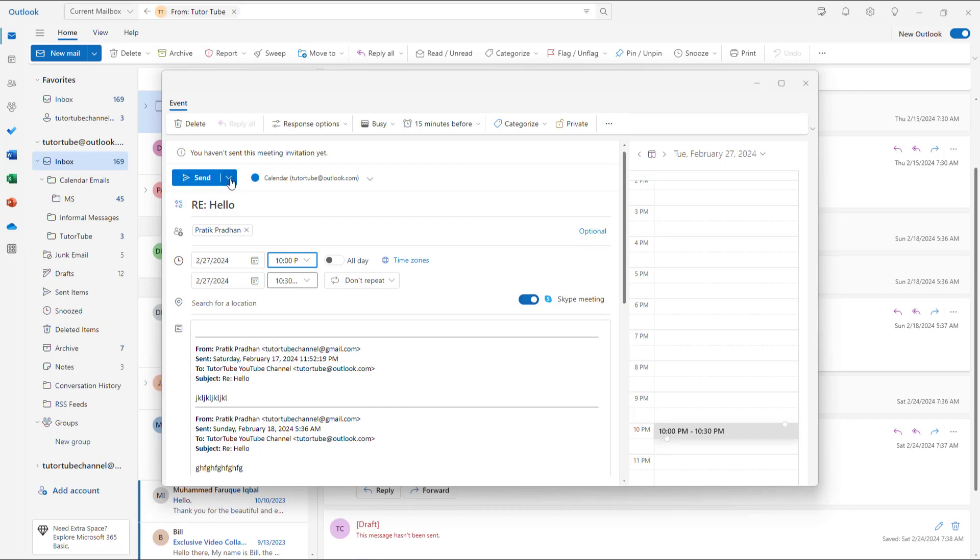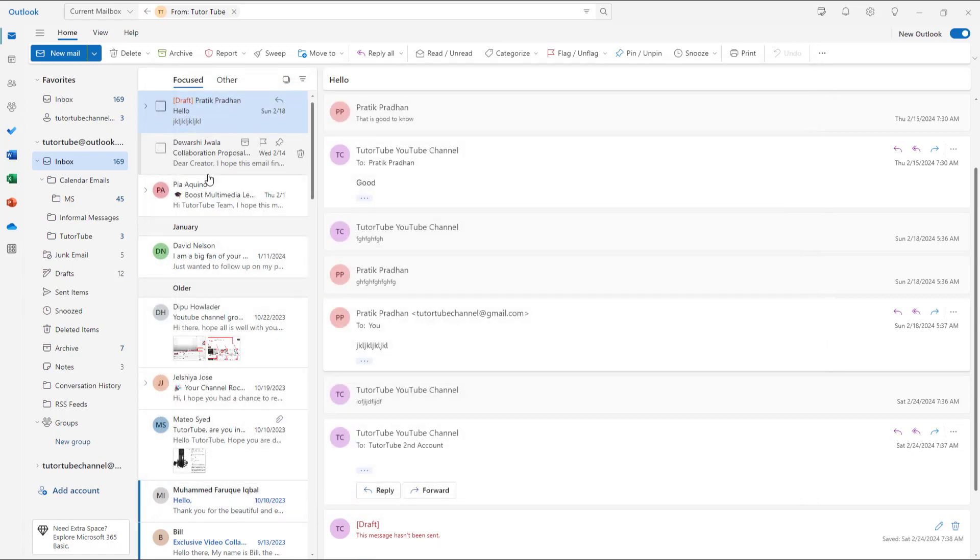So a Skype meeting is sent as you send out the email to them right here. So if I were to send this out, a meeting link is sent.